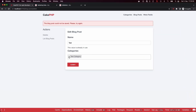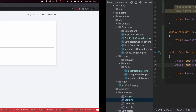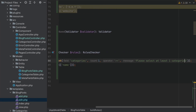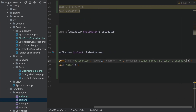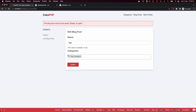If we now remove that category, we see the message: "Please select at least one category." When we add another category, this error will be removed.